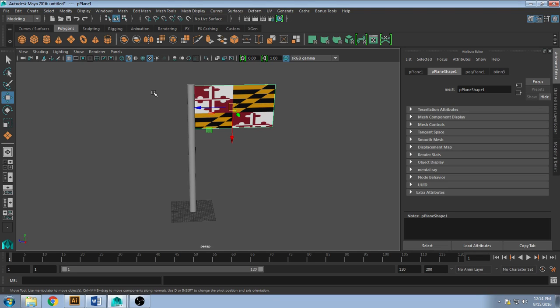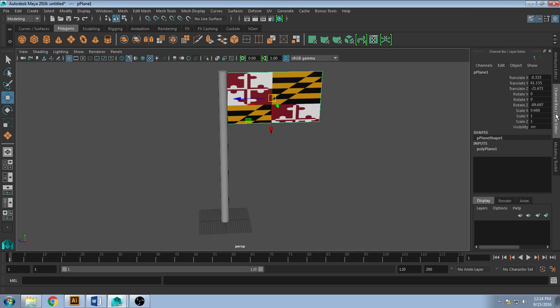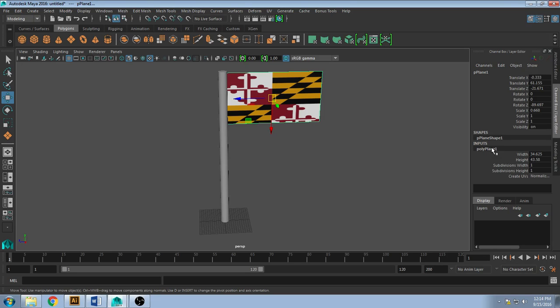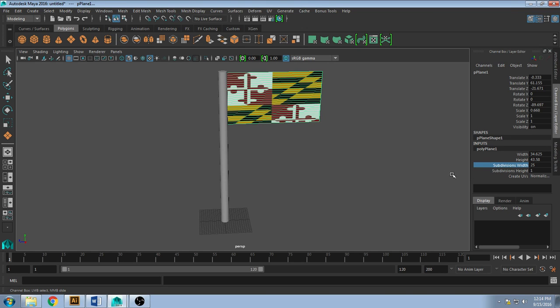So this object won't move because it has no subdivisions. To get there we can either go to poly plane under attribute editor or go to the channel box and click on poly plane here, whichever workflow you like the most. I find between 20 and 30 work, so today I'll put on 25.